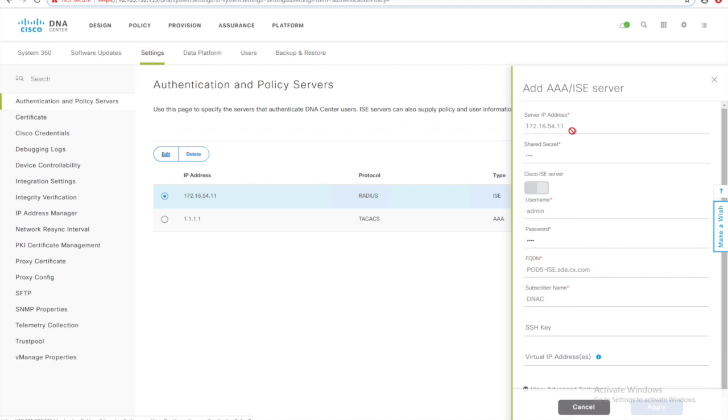You need to provide your IP address, shared secret to generate the certificate, and your username and password of admin credentials of the ISE.